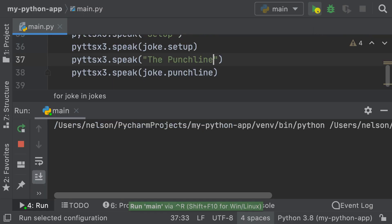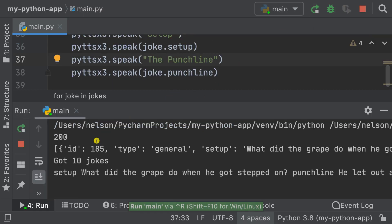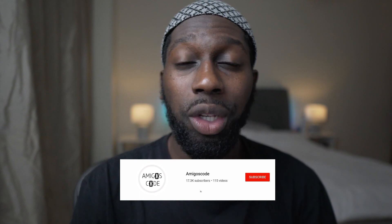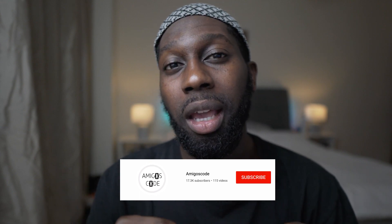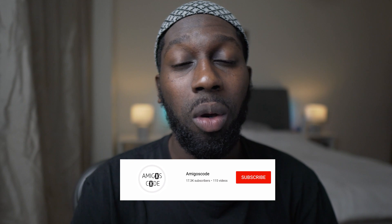In this video, I'm going to show you how to use Python with a library that will allow us to write a program where we're going to fetch some jokes from an API. Then we're going to let the Python program read the jokes out loud. You're going to gain so many ideas from this video. If you're new to my channel, go ahead and subscribe and give me a thumbs up. If you're not part of the Amigos Code community on Facebook and Discord, go ahead and join — we are waiting for you there.